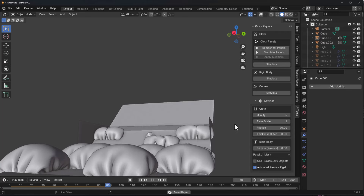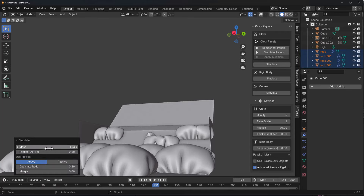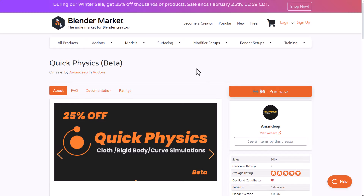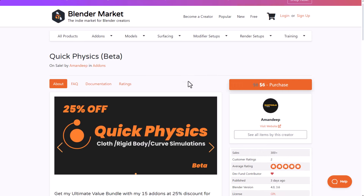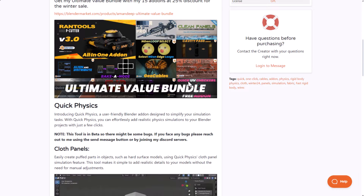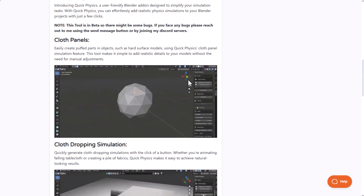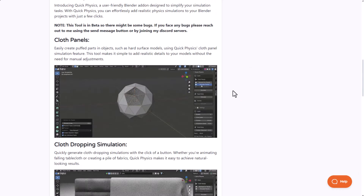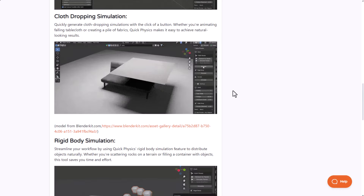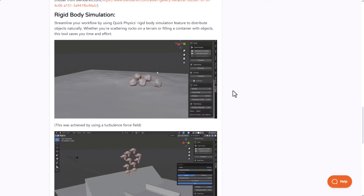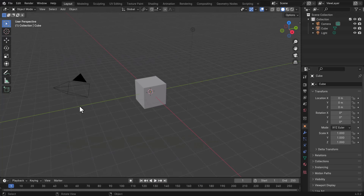If you're into physics and simulation, you won't want to miss this. Amandeep has just released Quick Physics, which allows you to create cloth, rigid body, and curve simulations really quickly inside of Blender. For those who want to check it out, there's a link in the description. With that said, let's dive directly into Blender and see how this actually works.